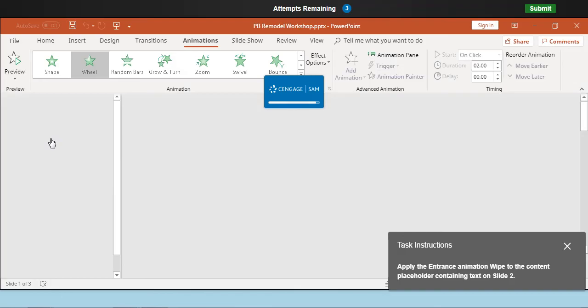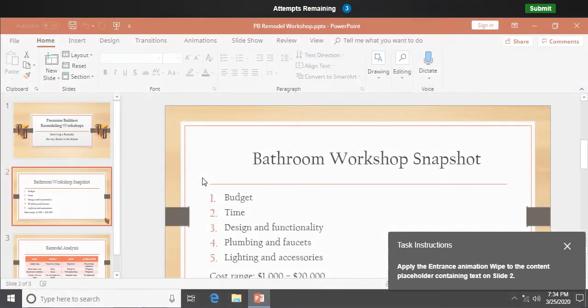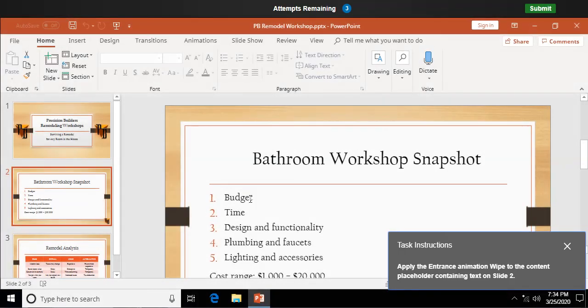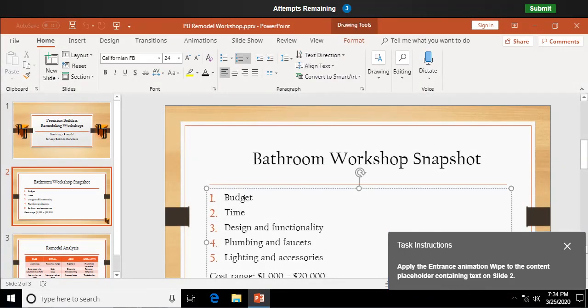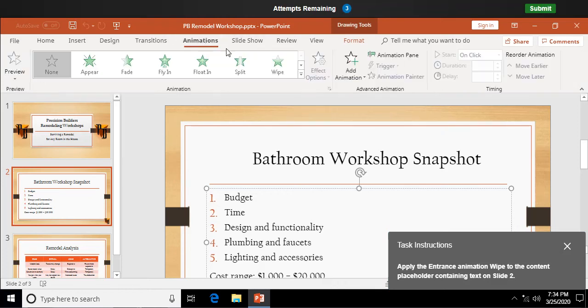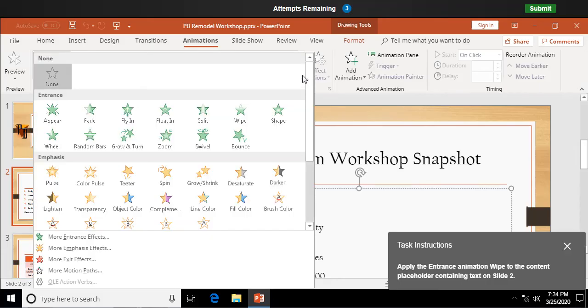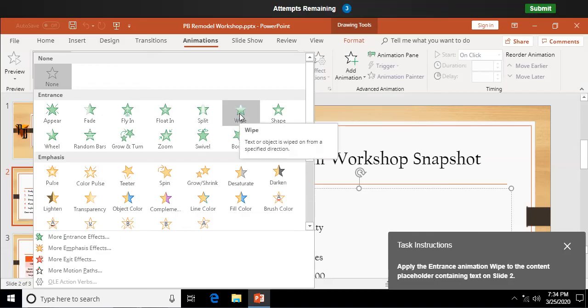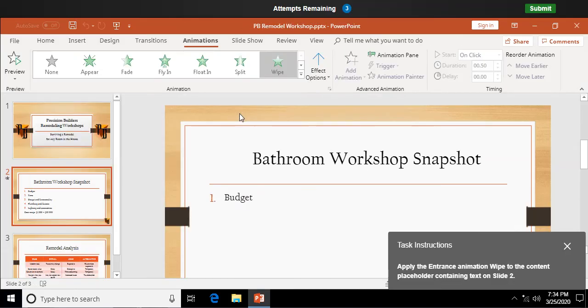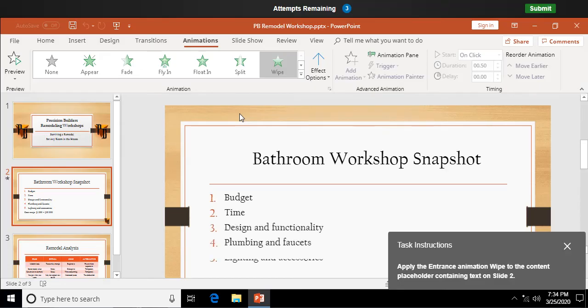Apply the entrance animation white to the content placeholder. That would be this text down here. All right. Animations. And we're looking for a more button. And we're looking for white. There's white right there. Now it's going to go through and show us what that particular animation is going to look like. There you go. Okay.